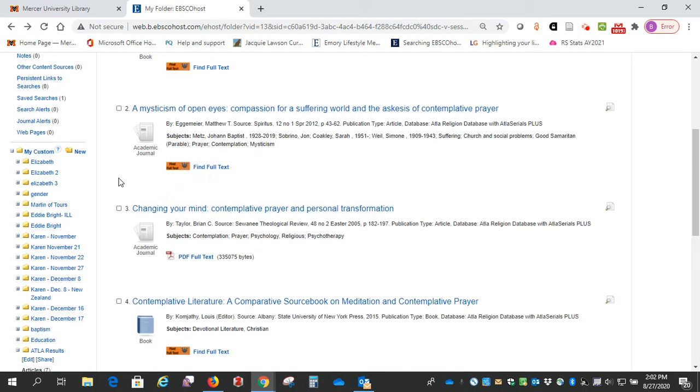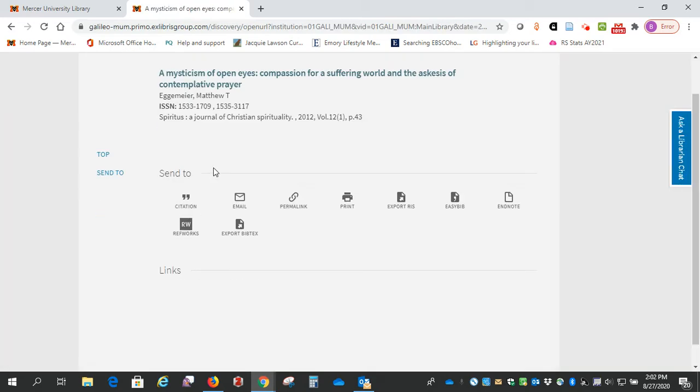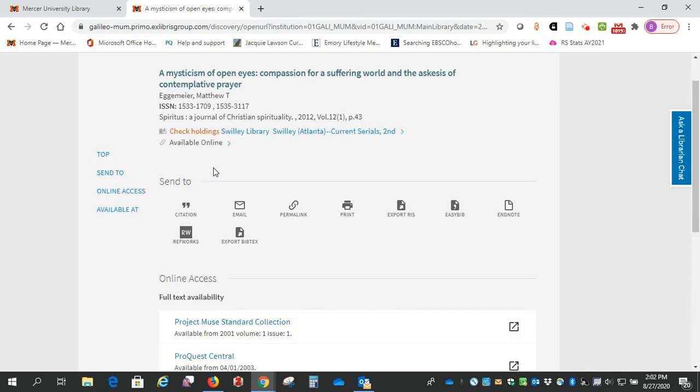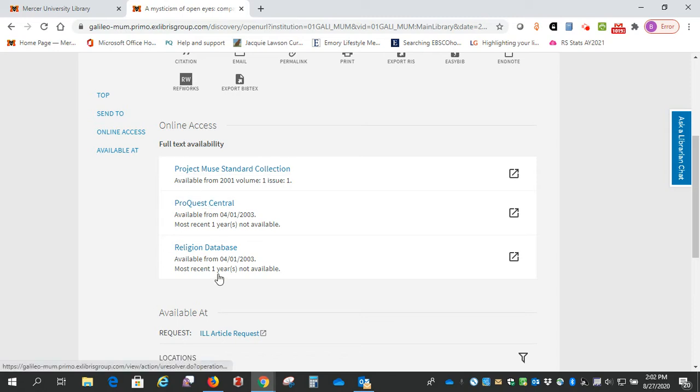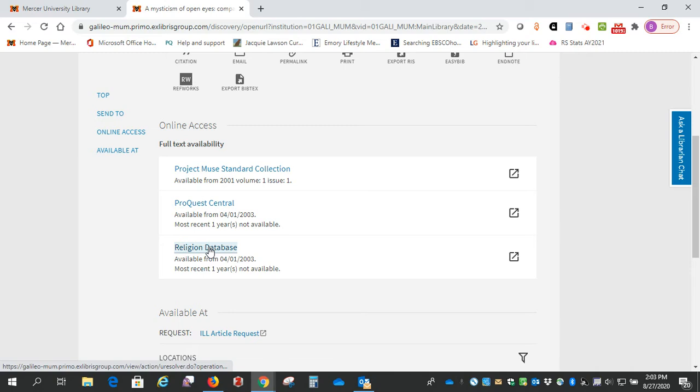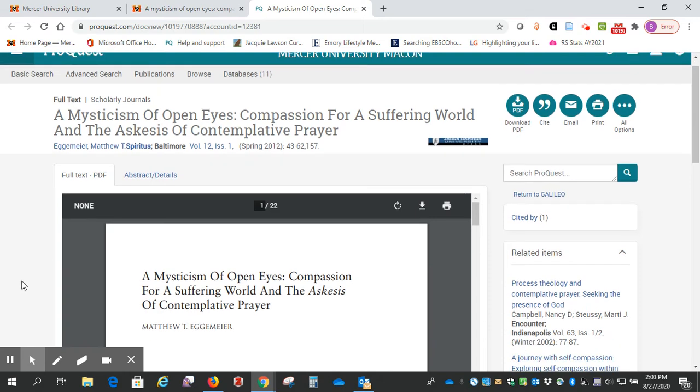Number two, you see this is an academic journal, and it has find full text, so again we'll click there. It says full text availability and it lists three different databases. None of these are the ATLA Religion Database, so it's not available full text there, but it is available in these other databases. That is why I tell you not to click the full text only button when you do your searching, because you're going to get rid of articles like this as well as essays. This should take us directly to the article.